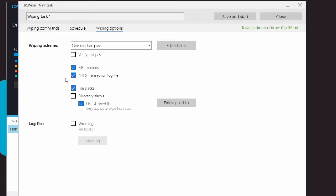File Slack is the disk space from the actual end of a file up to the end of the last cluster used by the file. The space may contain data from files written there previously.